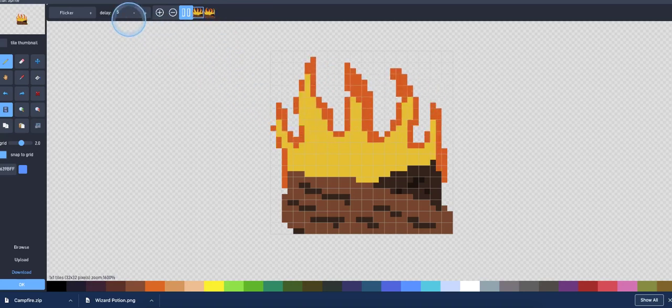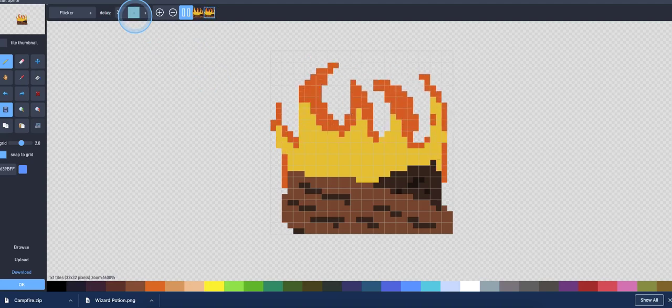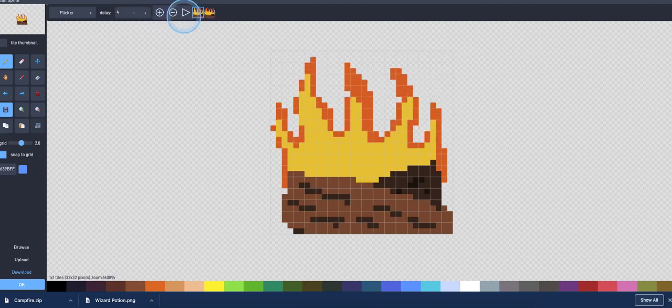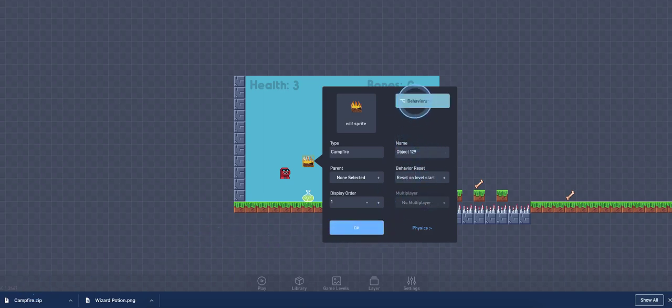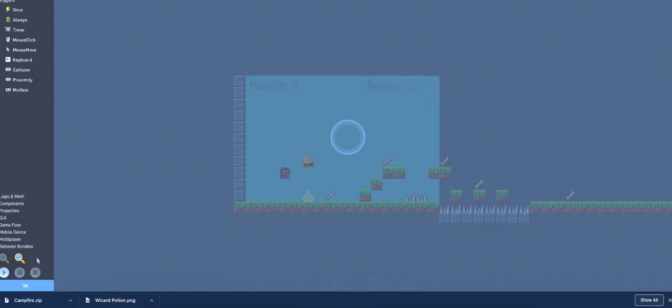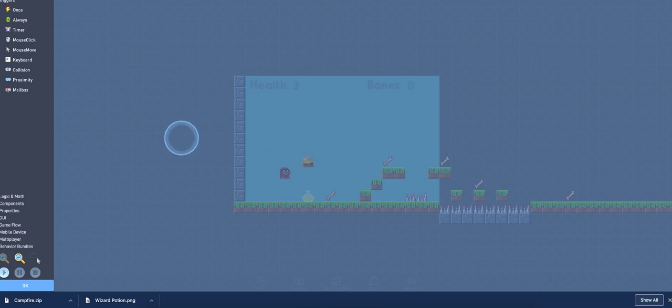So you can see here, here's the fire that's at a delay of five. Let's do four, three. Yeah, I think I'm going to settle on four. OK, press OK.